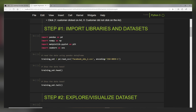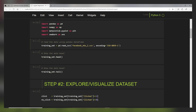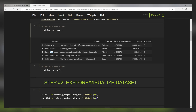First we import our libraries and dataset. We import pandas as pd for data frame manipulation, numpy as np for numerical analysis, and matplotlib and seaborn for visualizations. After running the cell, we read the CSV file titled 'facebook_ads.csv' using pd.read_csv and load it into a data frame called training_set. Checking the training set, we have names, emails, country, time spent on site, salary, and the clicked output which is either zero or one.